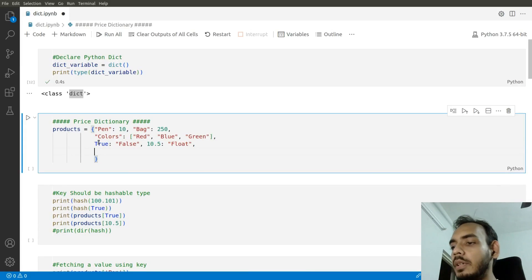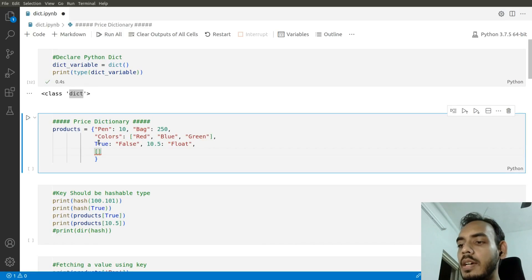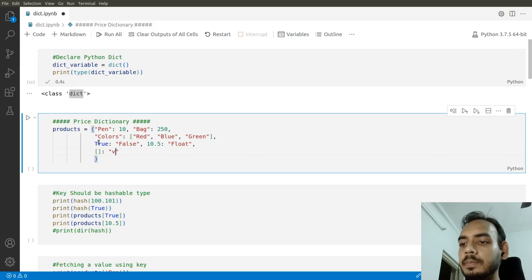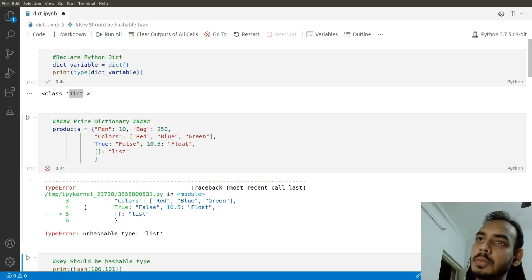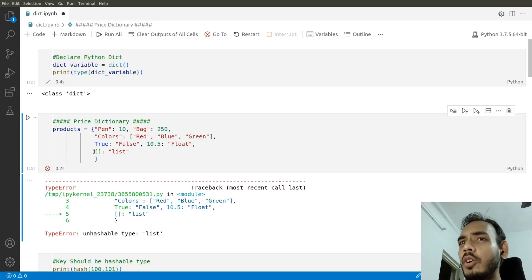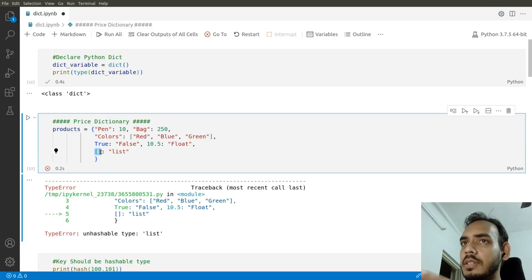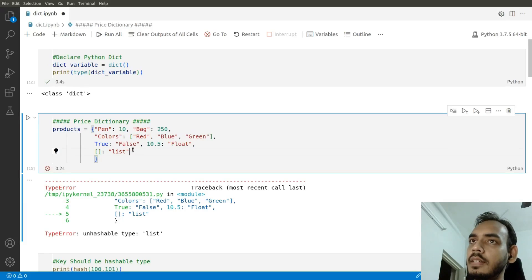If you give those data types as your key inside a dictionary, it will throw an error called 'unhashable type'. For example, if I give a list as a key and run it, it throws 'unhashable type: list'. You cannot find a hash value for a list, which is why we get this error.